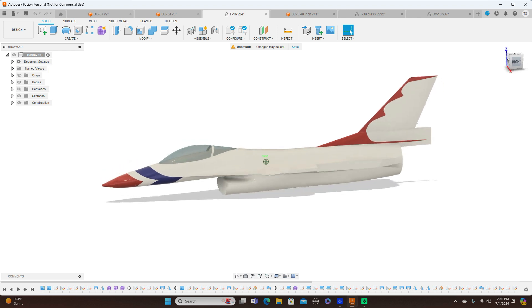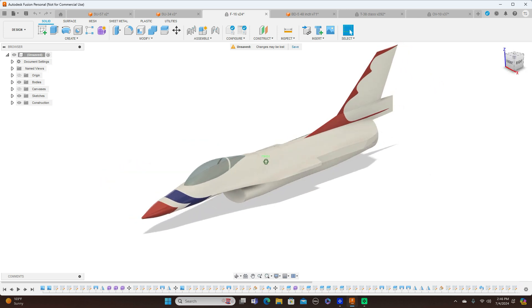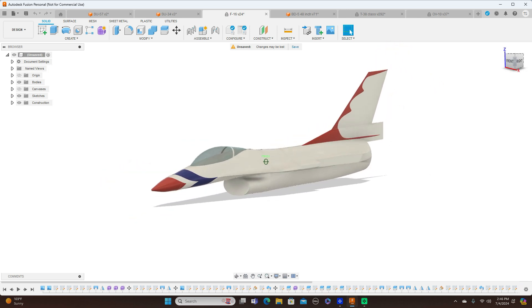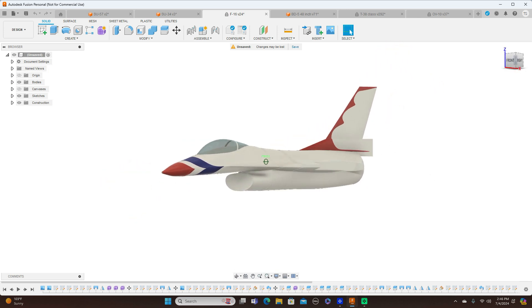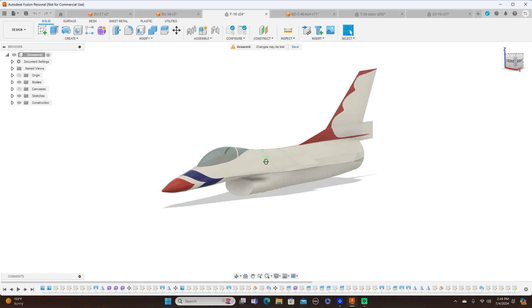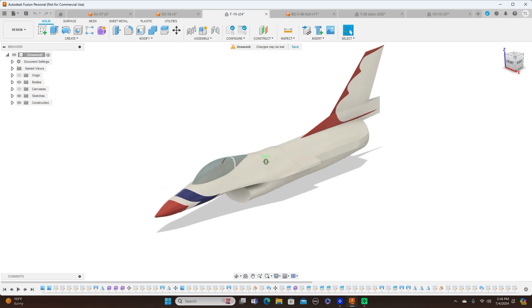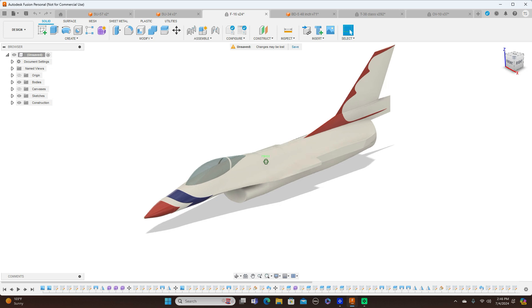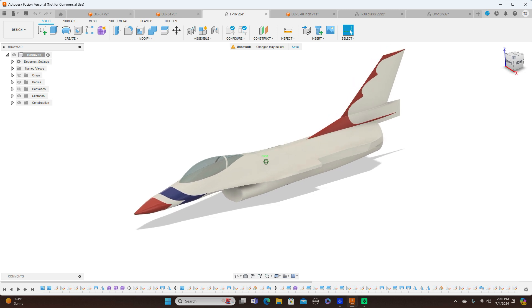That's going to do it for this short video. If you want to learn how to model all this kind of stuff, go ahead and hit that subscribe button, have a look at my channel, and look forward to my future videos. Catch you in the next one.